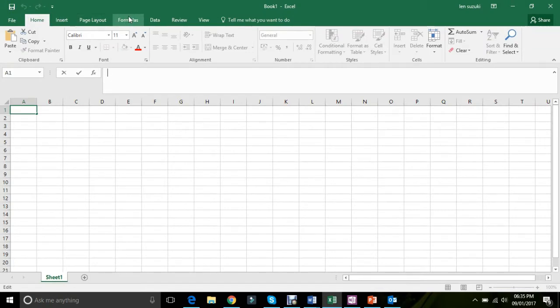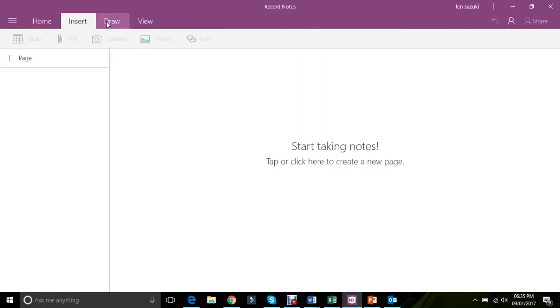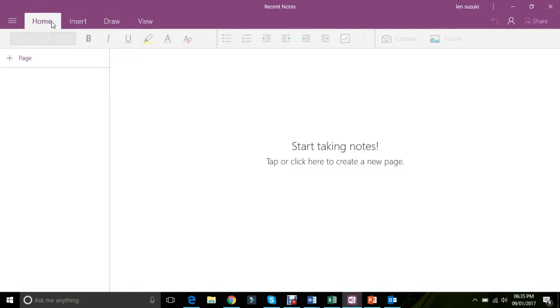And let's take a look at this. Home, Insert, Page Layout, Formulas, Data, Review, View. You know, it's all pretty much at the top. OneNote's a bit similar, but it's only for writing notes here and there and stuff like that.